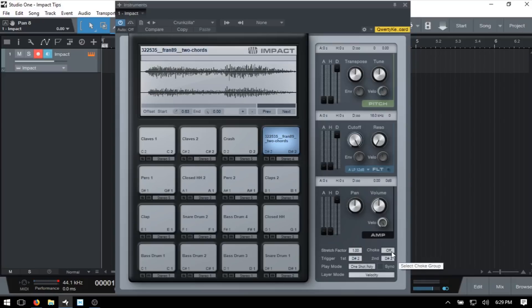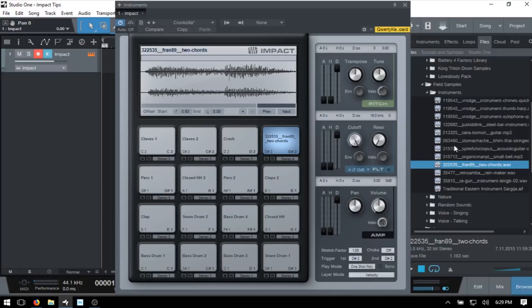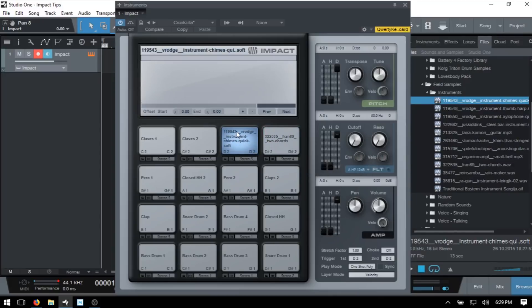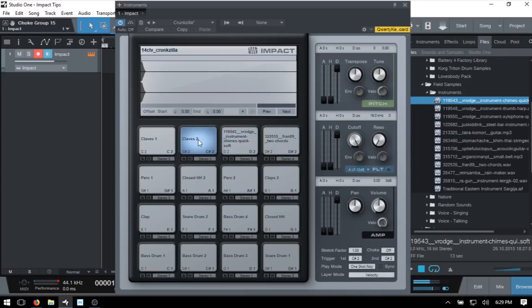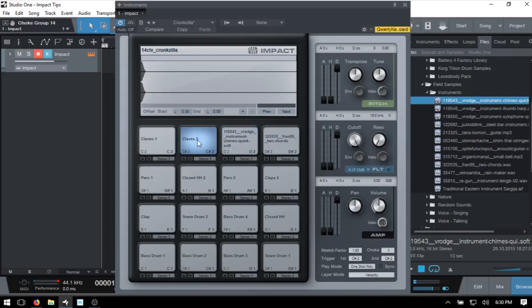Next we'll look at the Choke feature. I'll press F9 and load in a longer sample to demonstrate choke groups. We have a choice between groups 1, 2, 3, or 4 — up to four groups. I'll assign group 1 to this long sample, then come to the clav pad and assign it to choke group 1 as well. Now when I trigger the chime, I can stop its playback by hitting the clav, because they're in the same choke group. I'll then remove the choke from the clav.